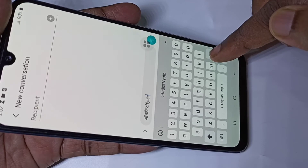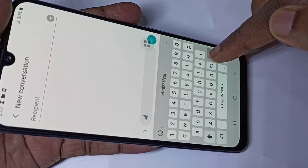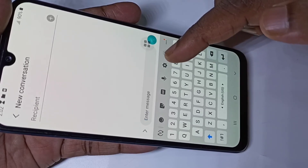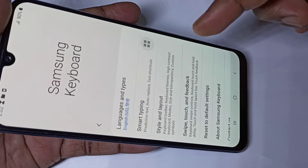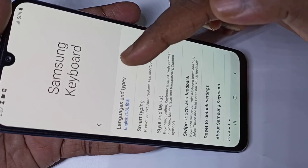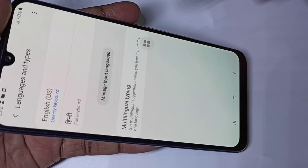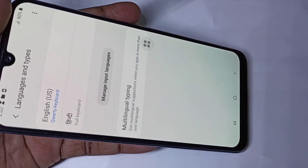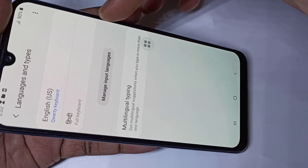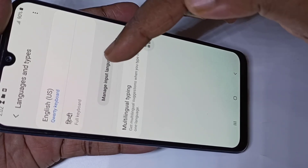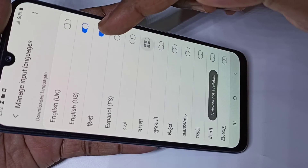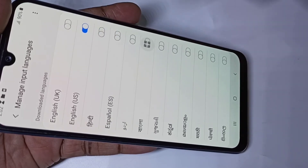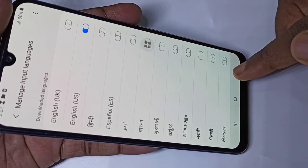If you want to remove this language from the keyboard, tap on the keyboard settings icon again, then tap on Languages and Types, then tap on Manage Input Languages. You can disable it — just tap here to disable the Hindi keyboard, then go back.